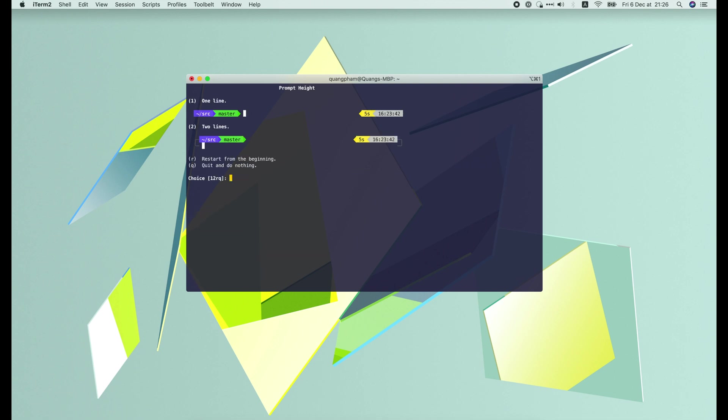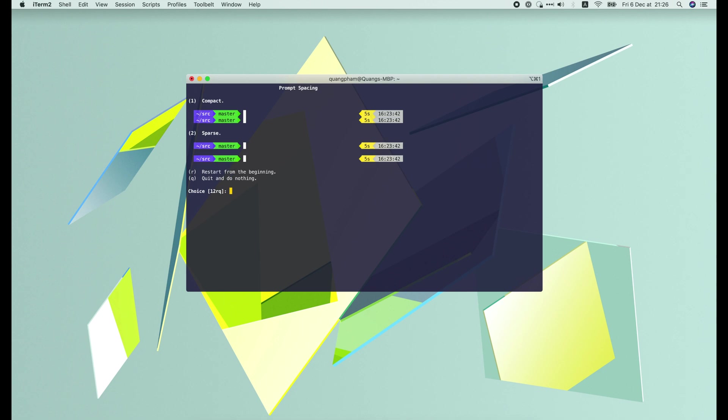Next, the prompt height: 1 line or 2 lines. I prefer 1 line. For the prompt spacing, I'll use compact.